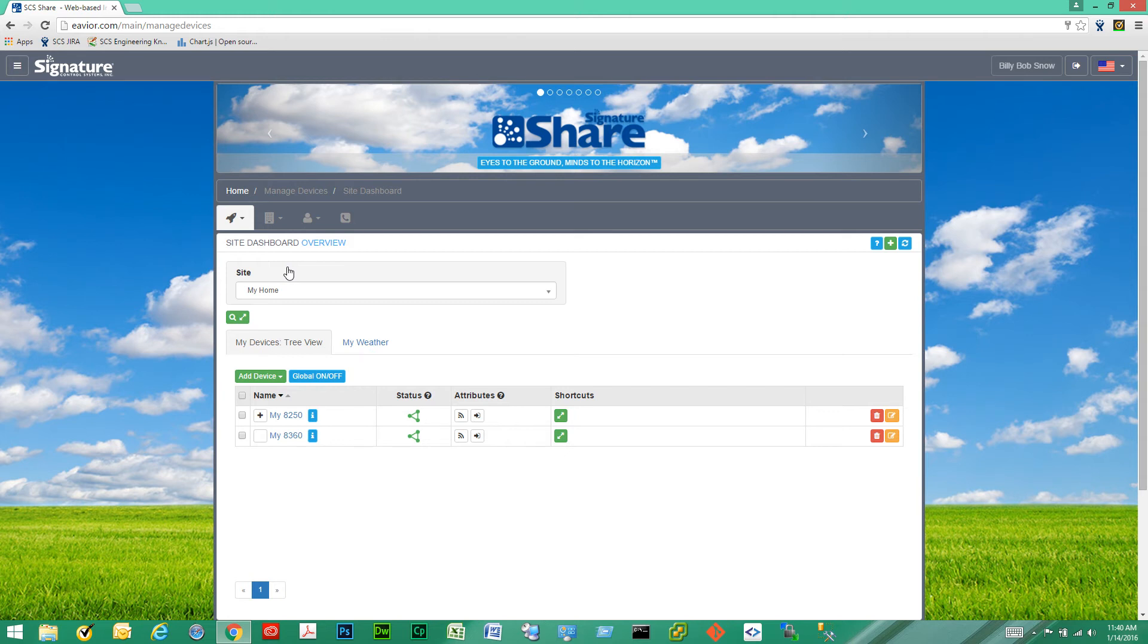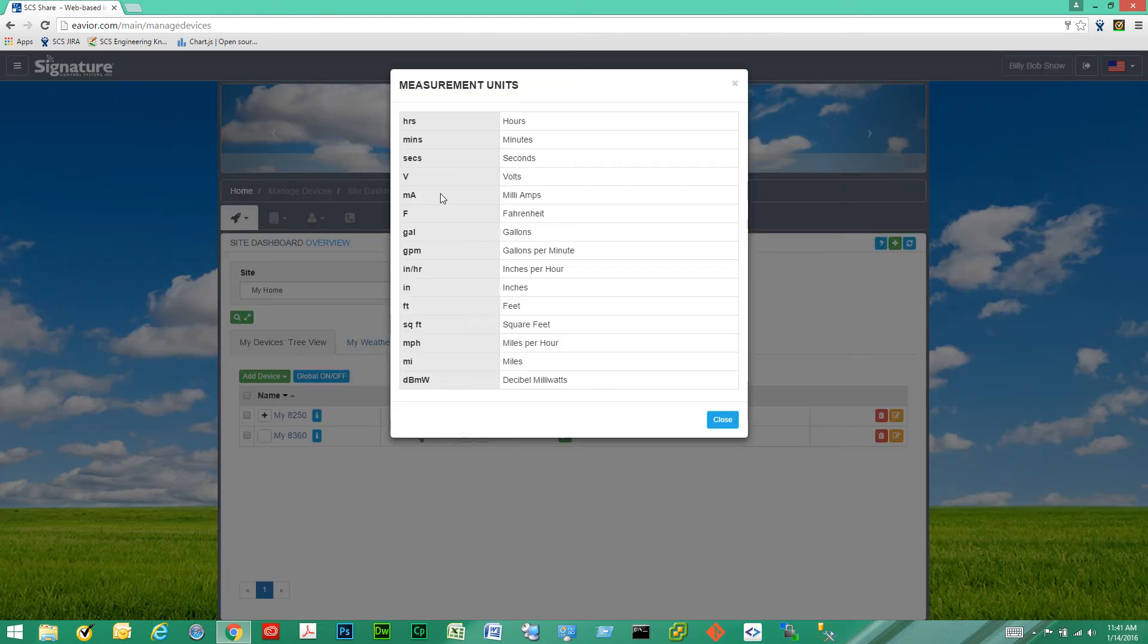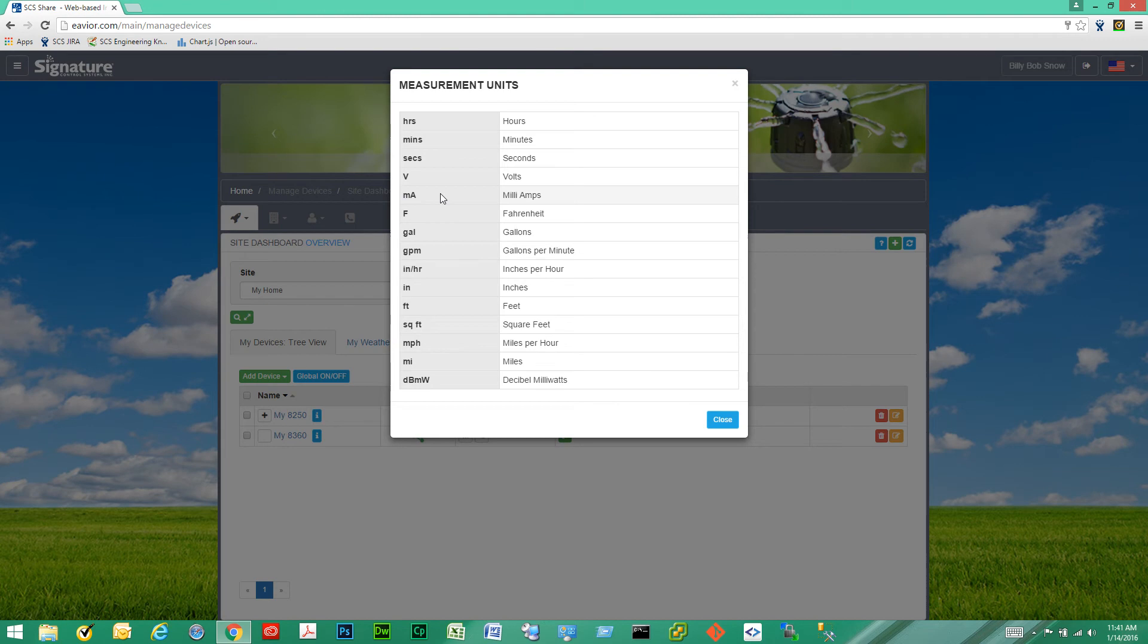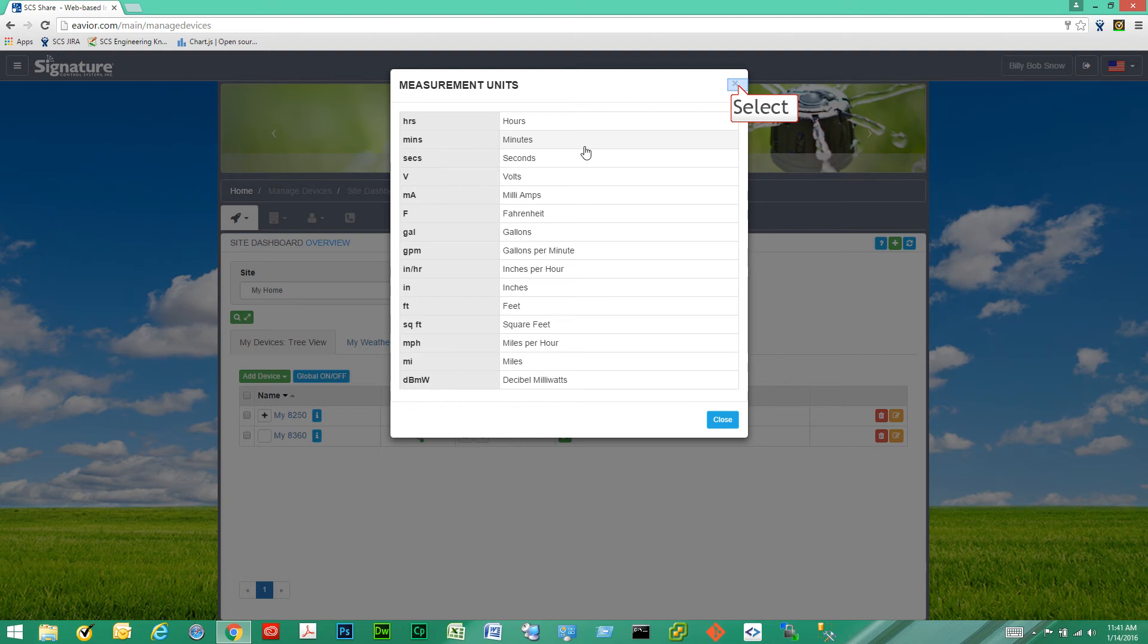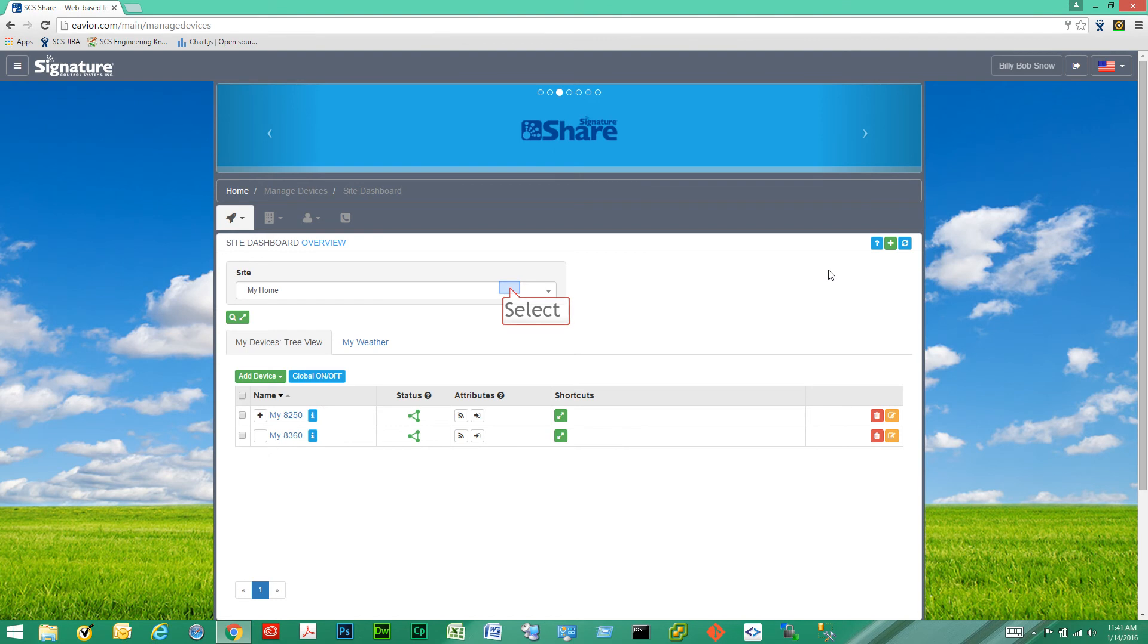So once we log in it launches us directly to the site dashboard or site overview page. On the top right corner you see these three buttons here. The first one gives you a quick description of all the measurement units throughout the site. So if you see a measurement unit somewhere you're not sure what it is or what it means you can open this pop-up and it will describe it for you. Then we have the add access point button and the refresh button.